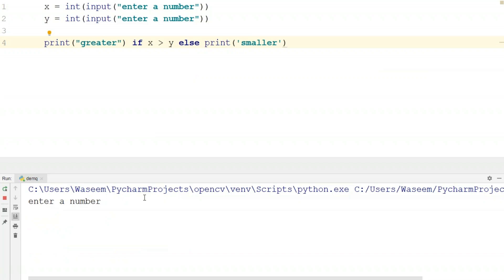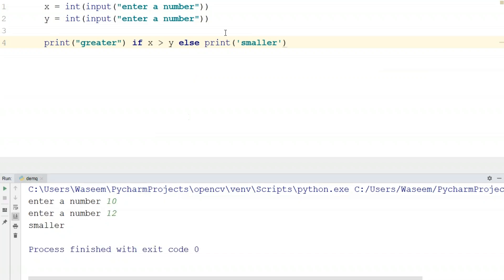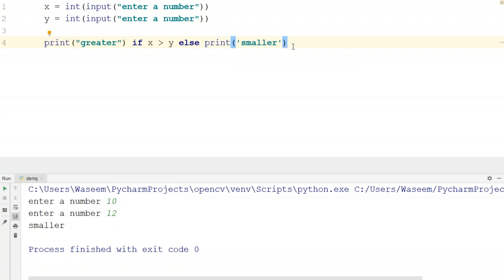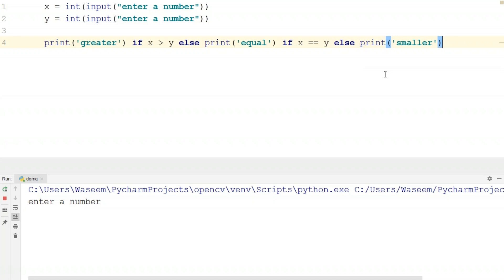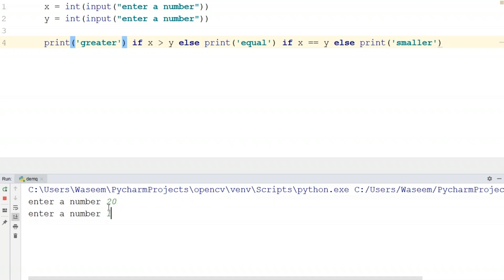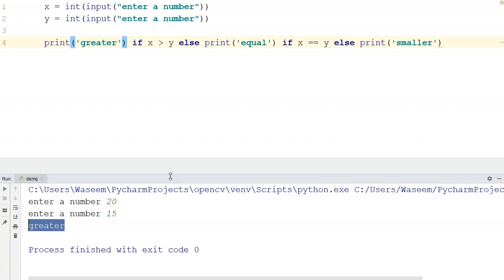To also handle the smaller case, I'll write: print 'greater' if X is greater than Y else print 'smaller'. When I run this with 10 and 12, it shows 'smaller'. This is an optimized way of writing an if-else statement when you have simple conditions. We can also use multiple statements — for example: print 'greater' if X > Y else 'equal' if X == Y else 'smaller'. Testing with 10 and 20 gives 'smaller', 10 and 10 gives 'equal', and 20 and 15 gives 'greater'. That's how shorthand if-else works.